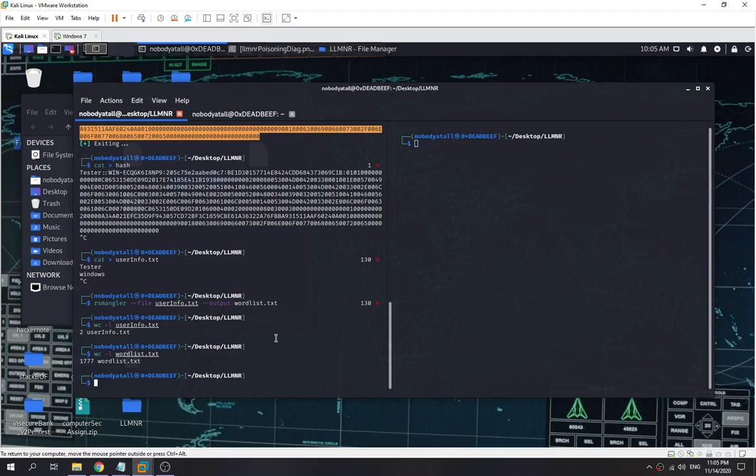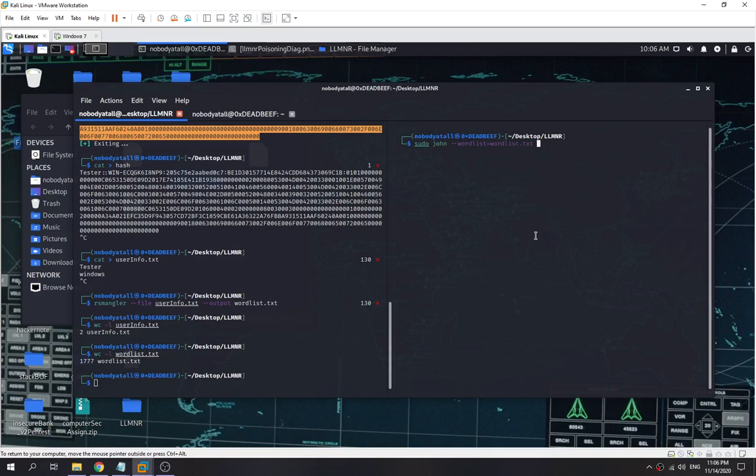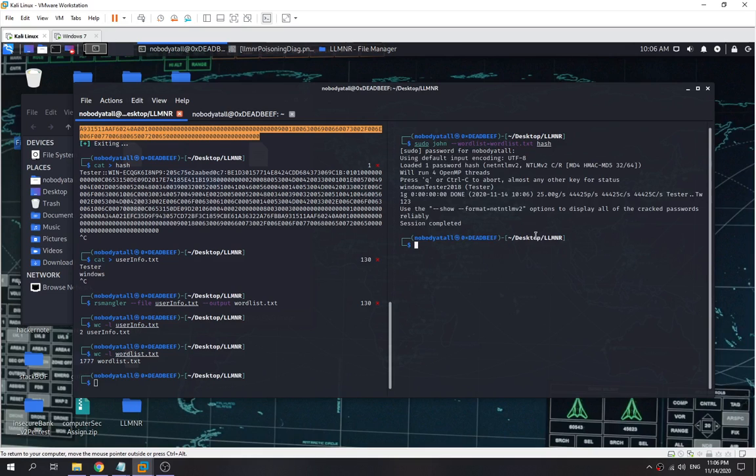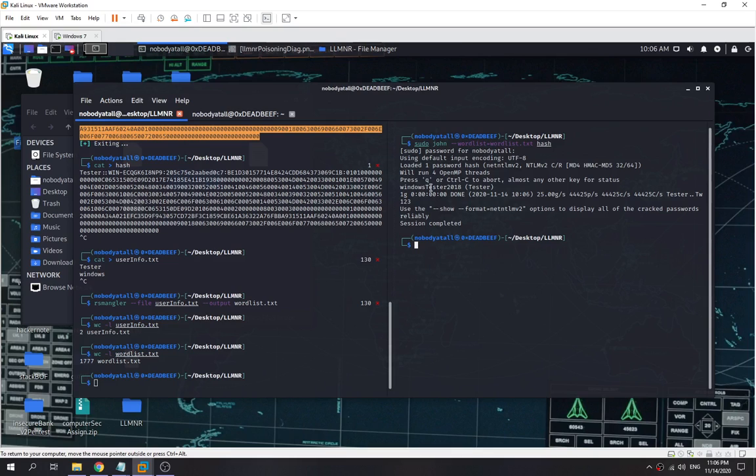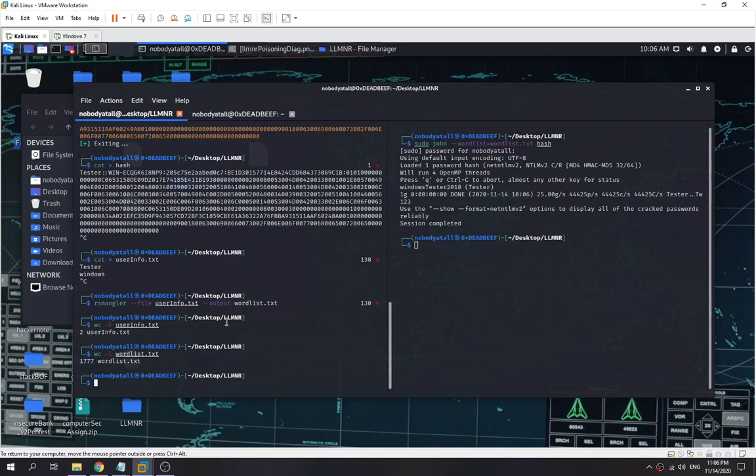Now we launch John the Ripper and the wordlist will be this one. We pass the hash into it. As you can see, when we crack it, we just found the password for this Windows 7 machine. It shows that it's 'Windows7tester2018'—this is the password. So now we copy this one.